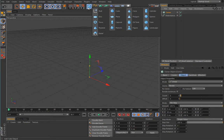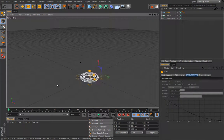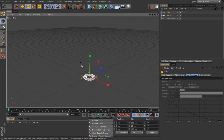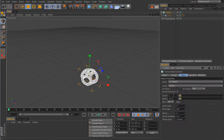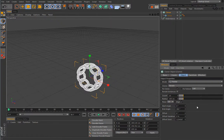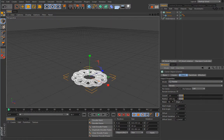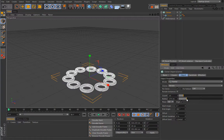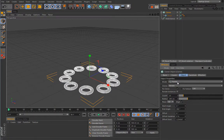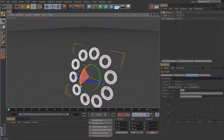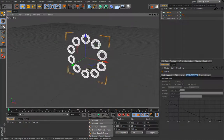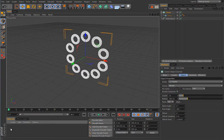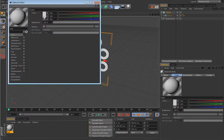We can use a torus object, scale it down roughly this size, and put it under a cloner. We will set the cloner to radial mode, use 10 clones, and a radius of 200. We will align them and rotate as we find suitable, and maybe frame it a little bit.